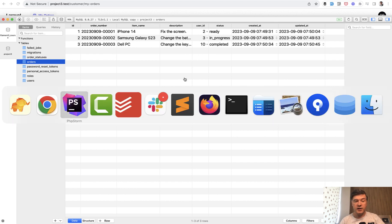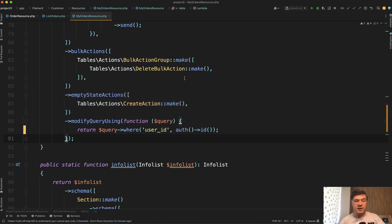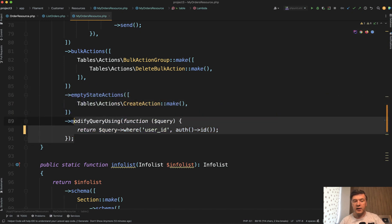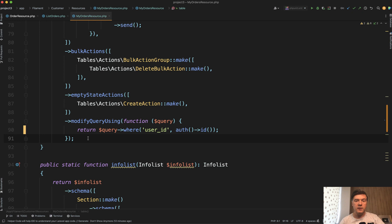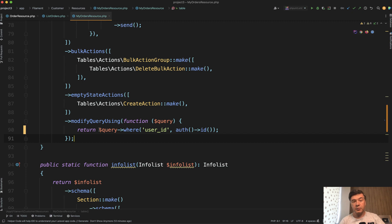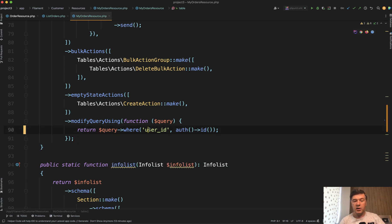So to achieve that in the table of resource of Filament, you can use modify query using. That modify query using is much broader and you can use it for whatever cost with a lot of custom code. But one of the examples is to implement that multi-tenancy on this level, on the level of table. You just add where user ID, your user, or where team ID, team of that user.